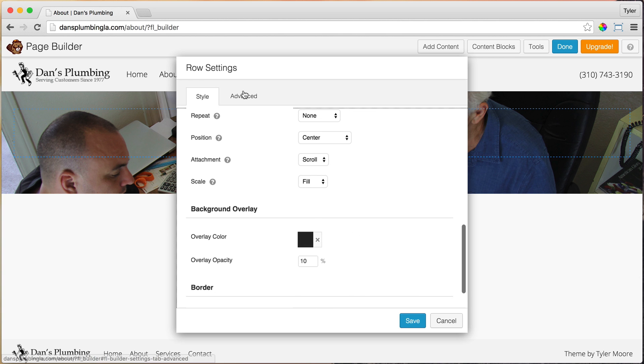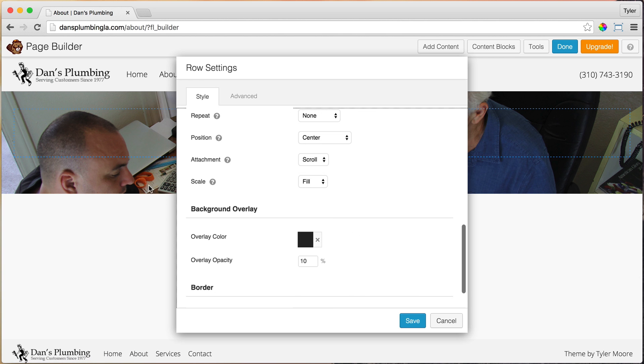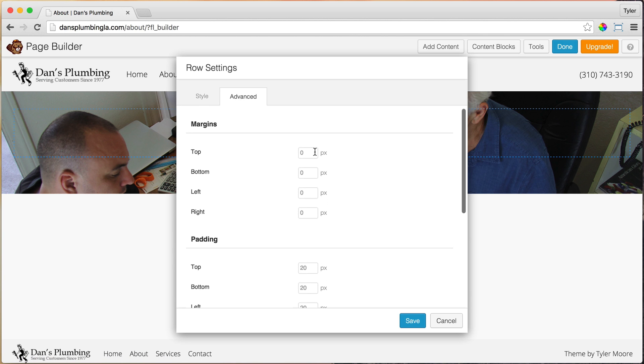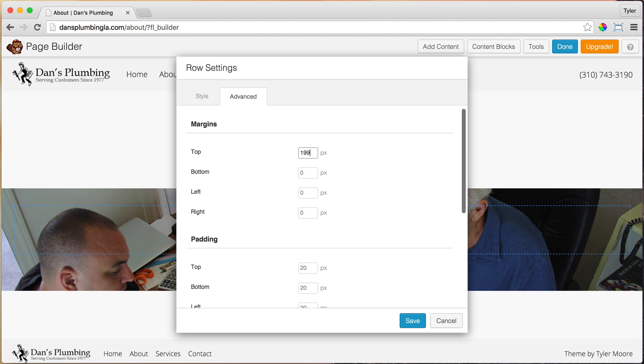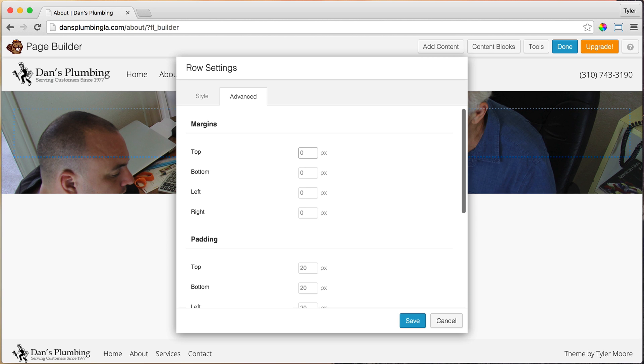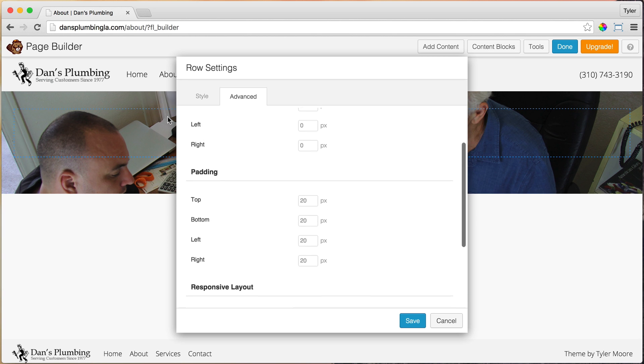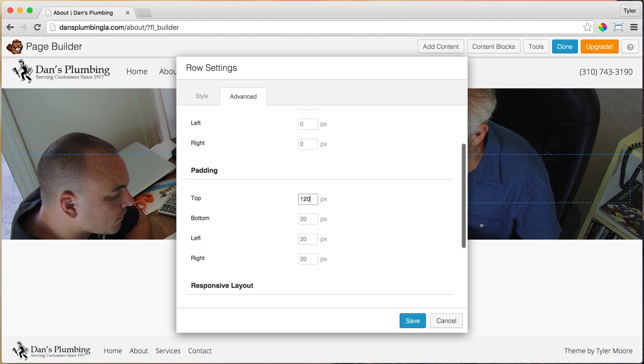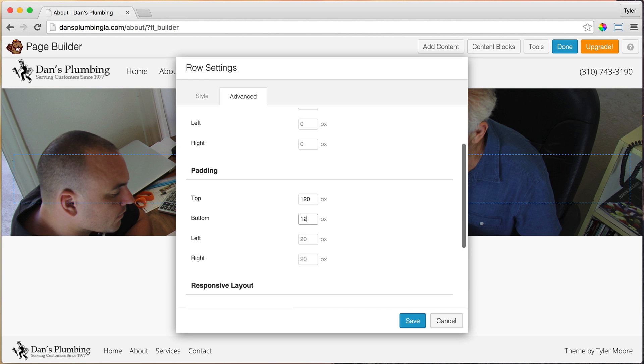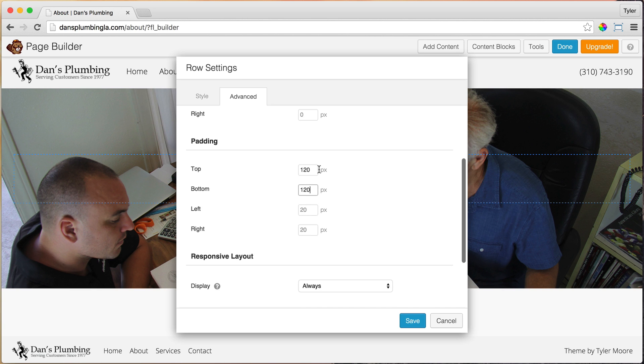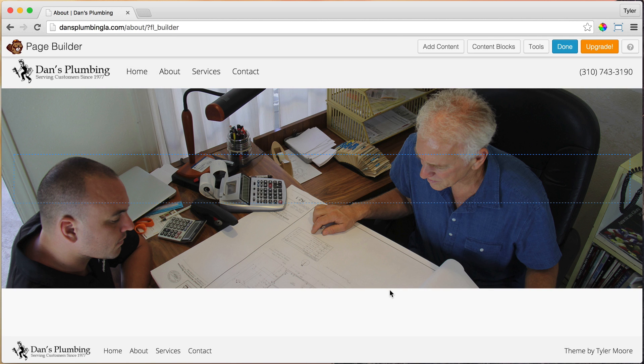Once we do that, we need a little more space at the top and bottom here. So we want to go to advanced and margin is a space above the image. So we don't want to change that. We want to change the padding. That's the spacing within the image. So let's go ahead and do padding 120, 120. So we did that 120 pixels and 120 pixels gives a little more padding on the top and bottom. Press save.